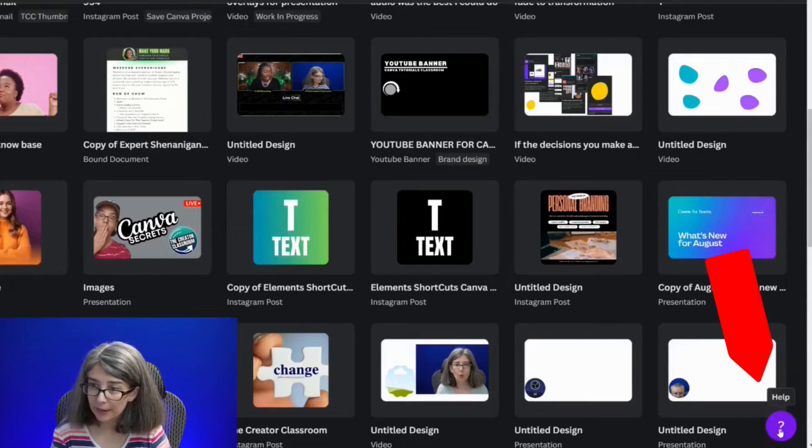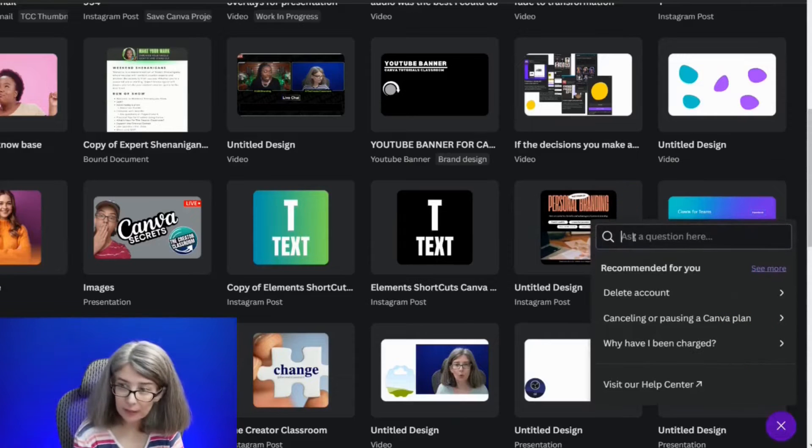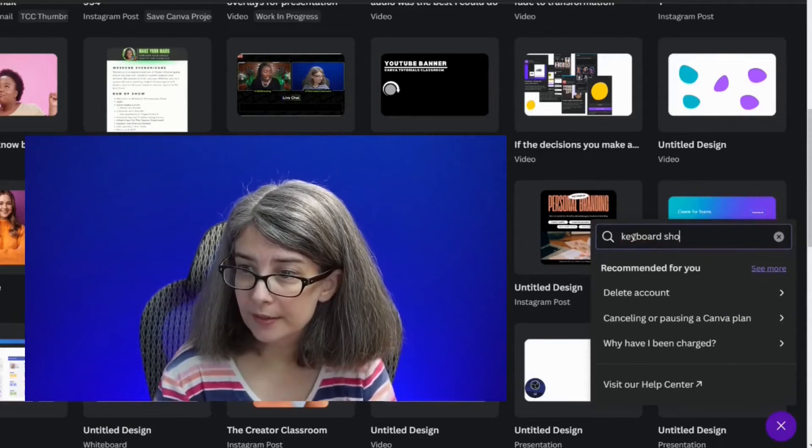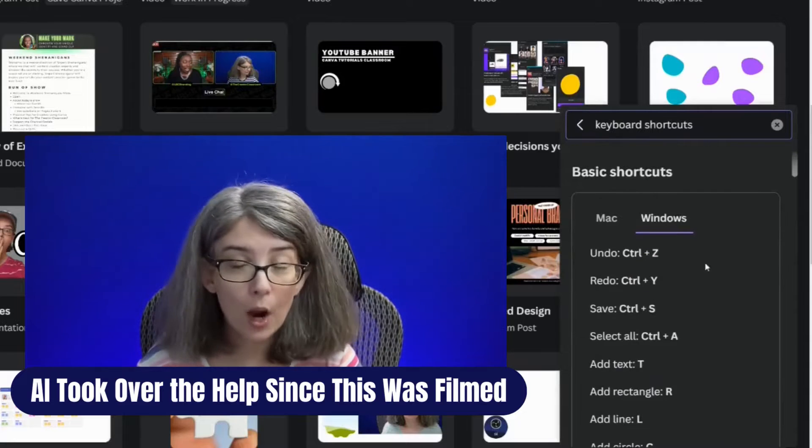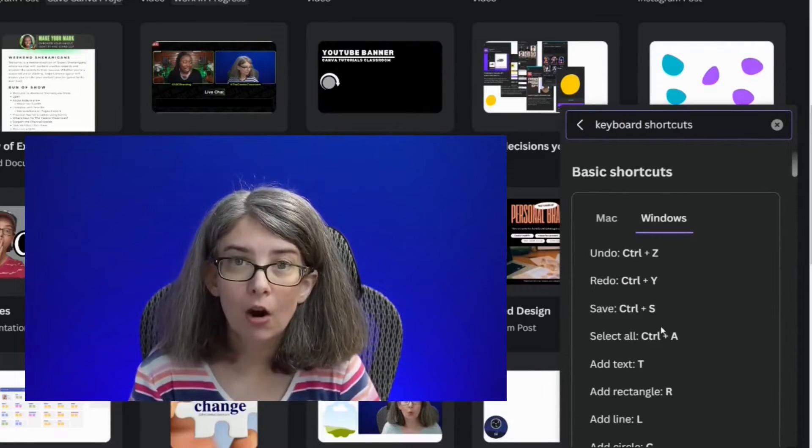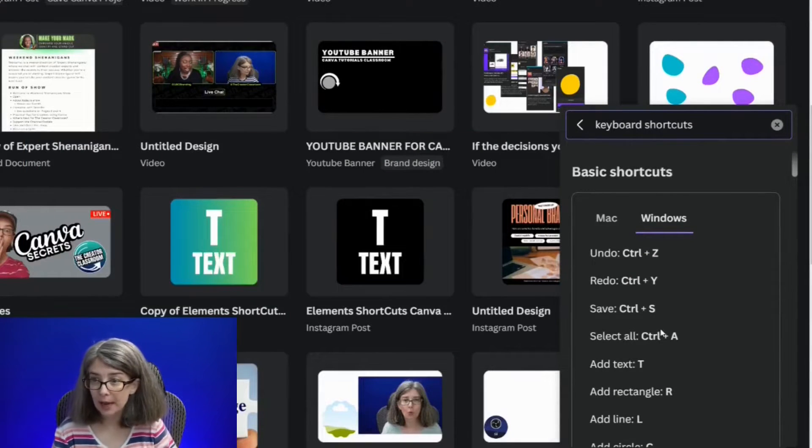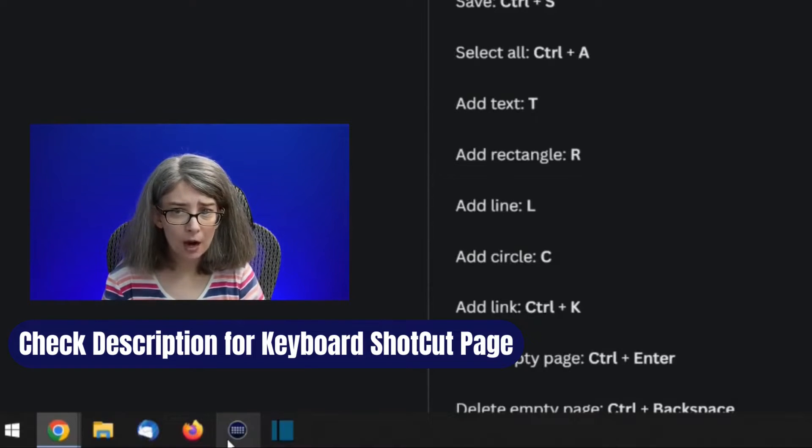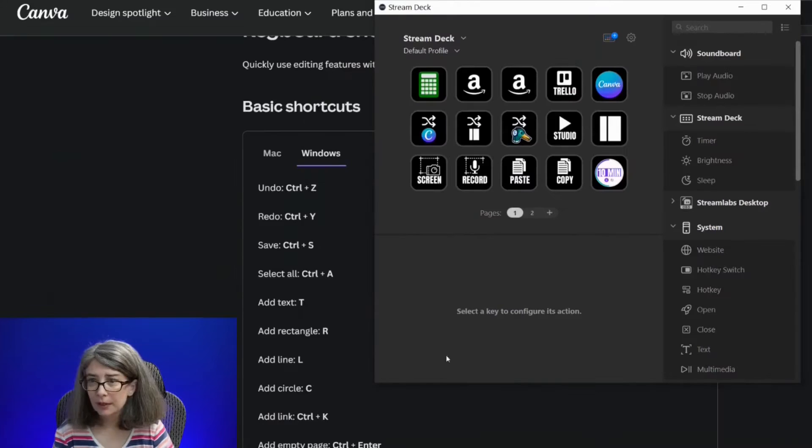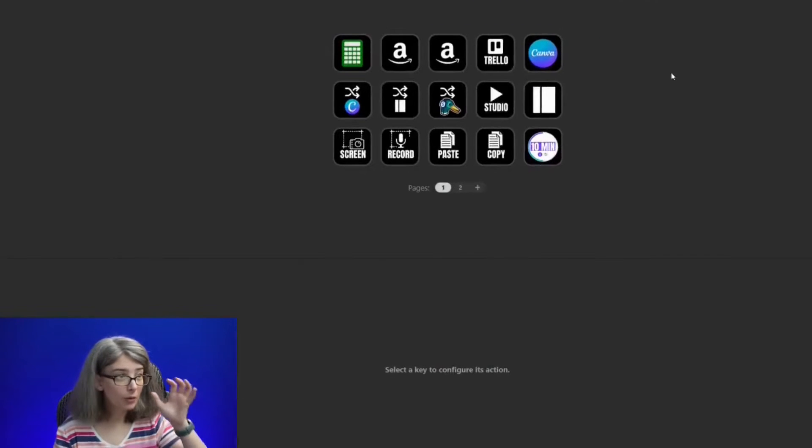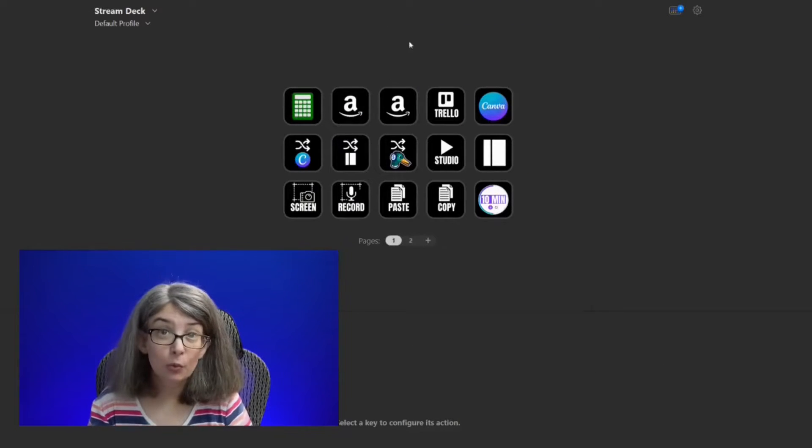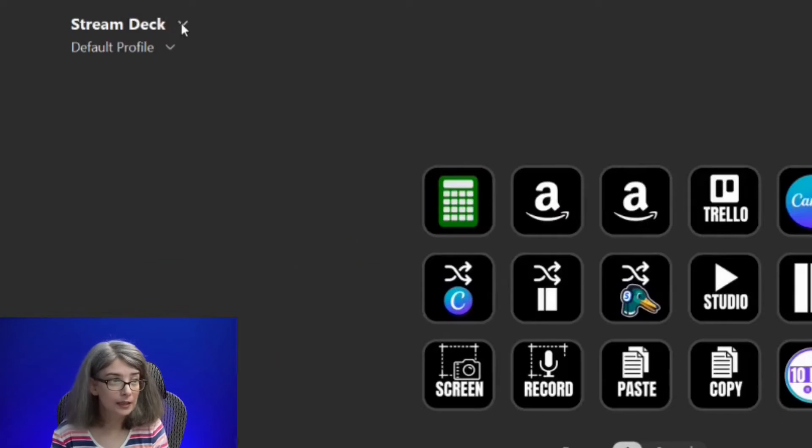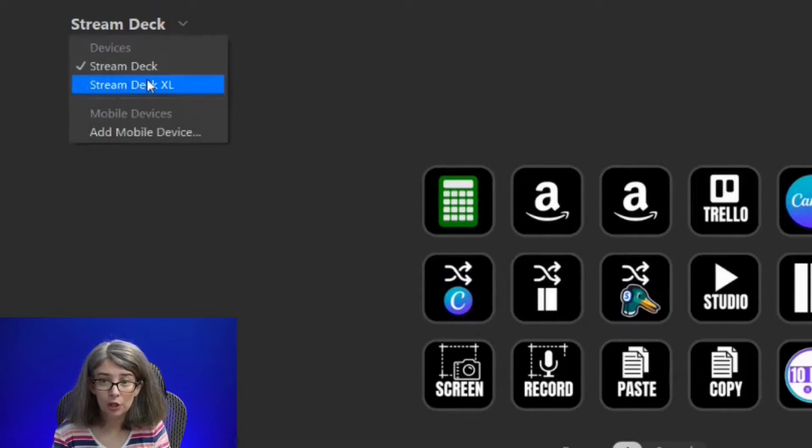Go to the Help button and type in Keyboard Shortcuts. When we click this, it will tell you what your keyboard shortcuts are for your Stream Deck. Now we're going to open up our Stream Deck profile. I'm actually going to make it all the way big so that you can see it. This is my original Stream Deck. I need to click down on this down arrow and go to Stream Deck Extra Large.